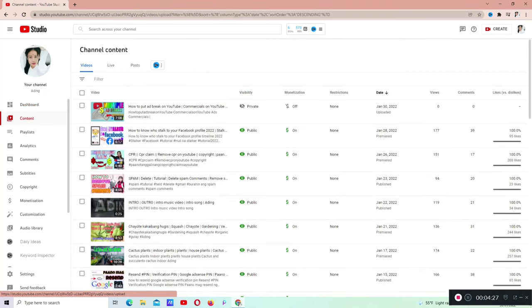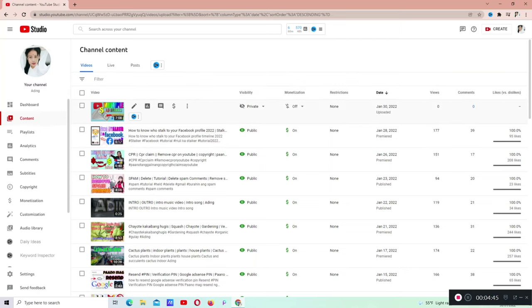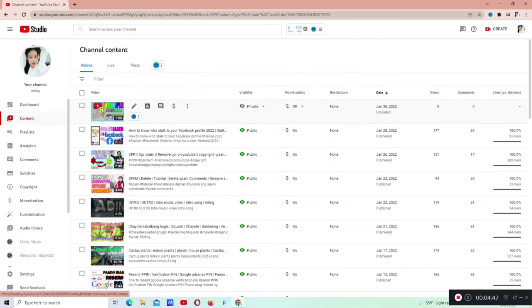Click natin sa left side si content. Ngayon guys, andito na tayo sa aking mga video. Kung nakikita niyo, yung pinakamataas na video is naka-private po yan. Yan po ay isi-set ko lang as a premiere for tomorrow.